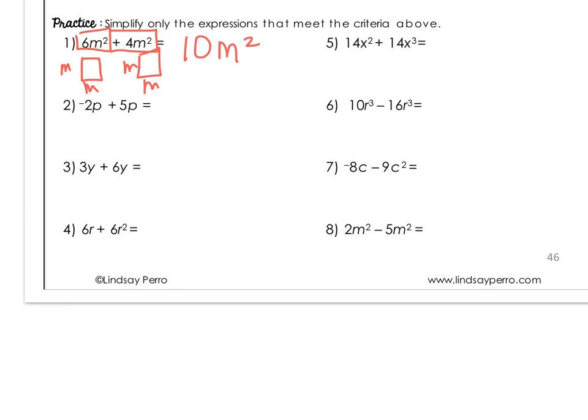In the next example, I have negative 2p. My variable is p, and that's p raised to the first power — even though it's not written, we know it's raised to the first power. And then we have plus 5p — same variable, same exponent. So you're just going to combine like terms, combine those coefficients: negative 2 plus 5 gives us 3p.